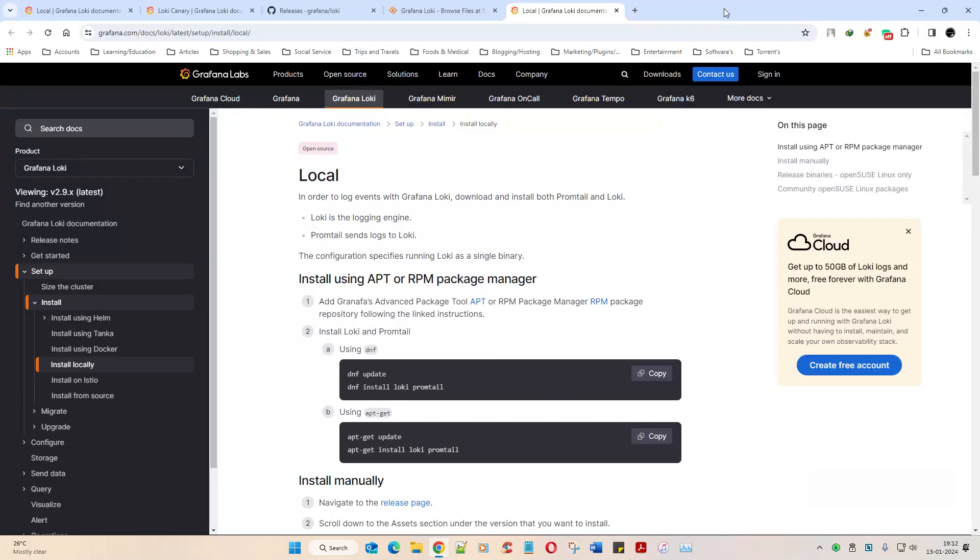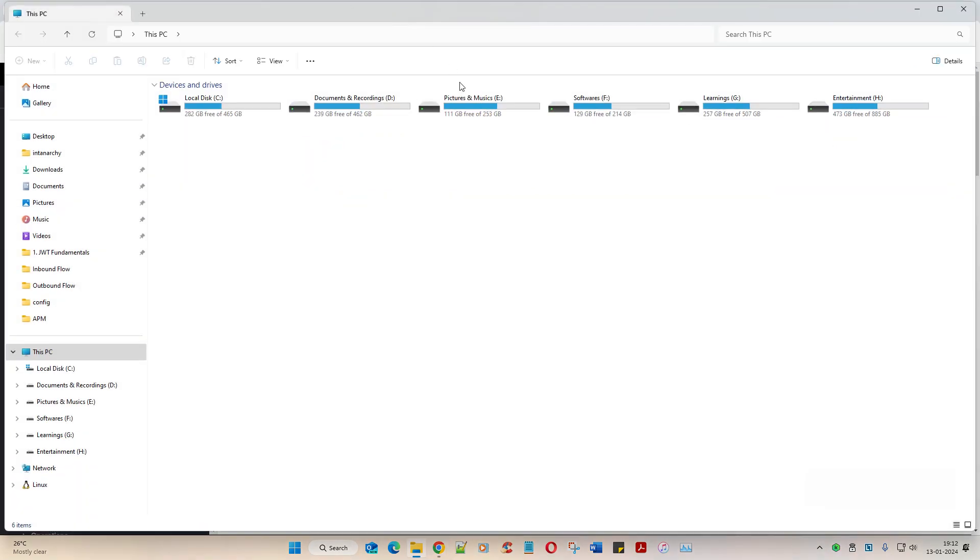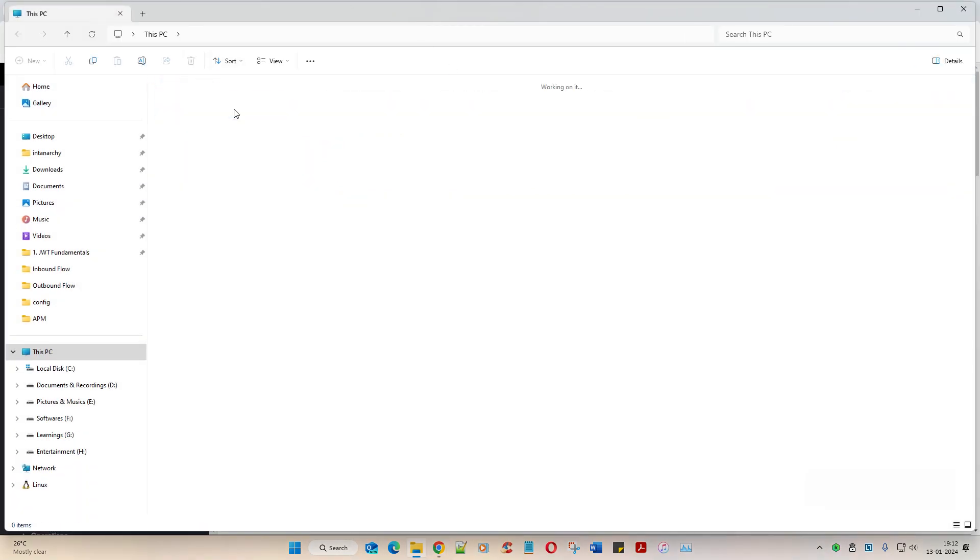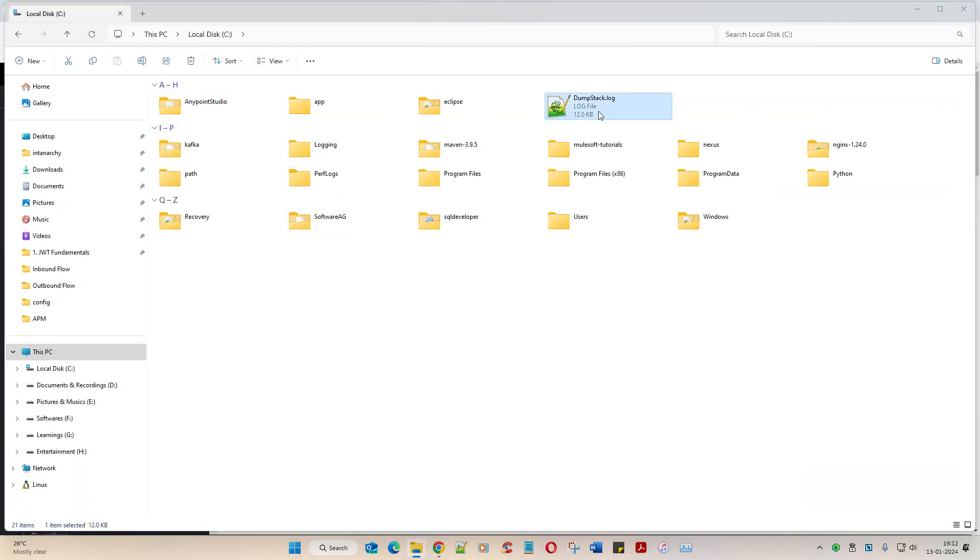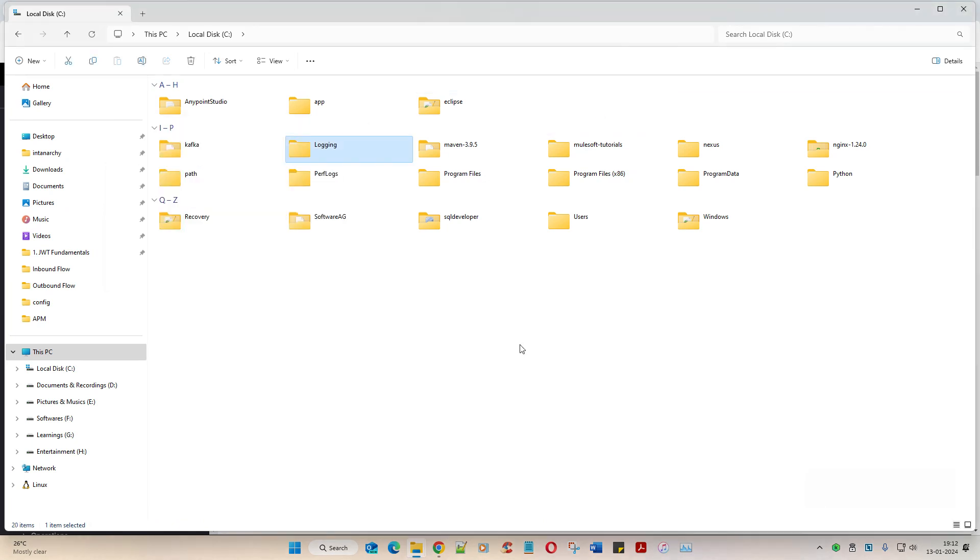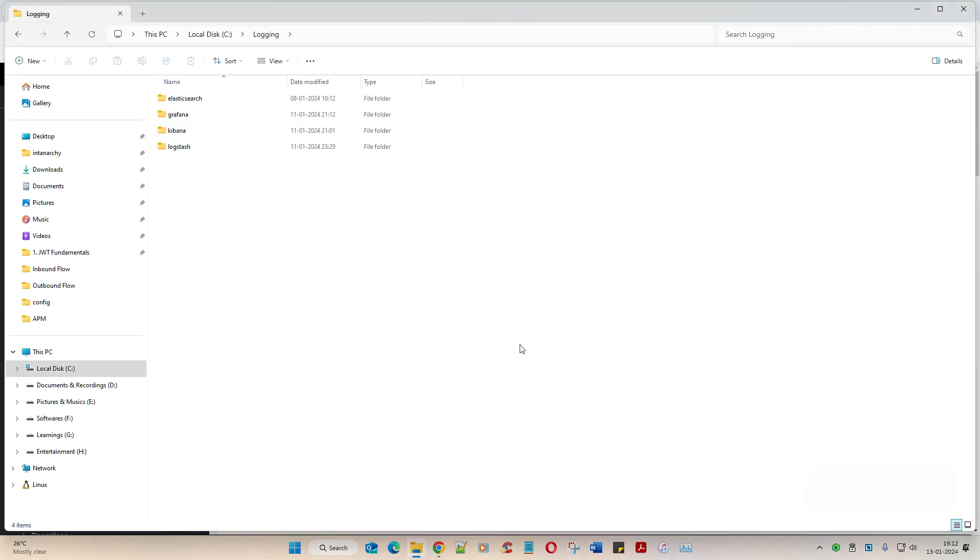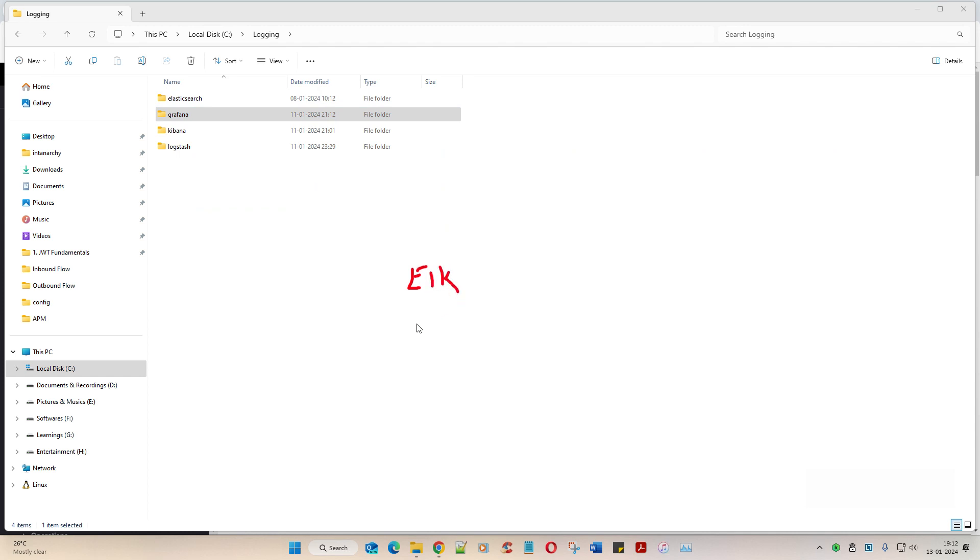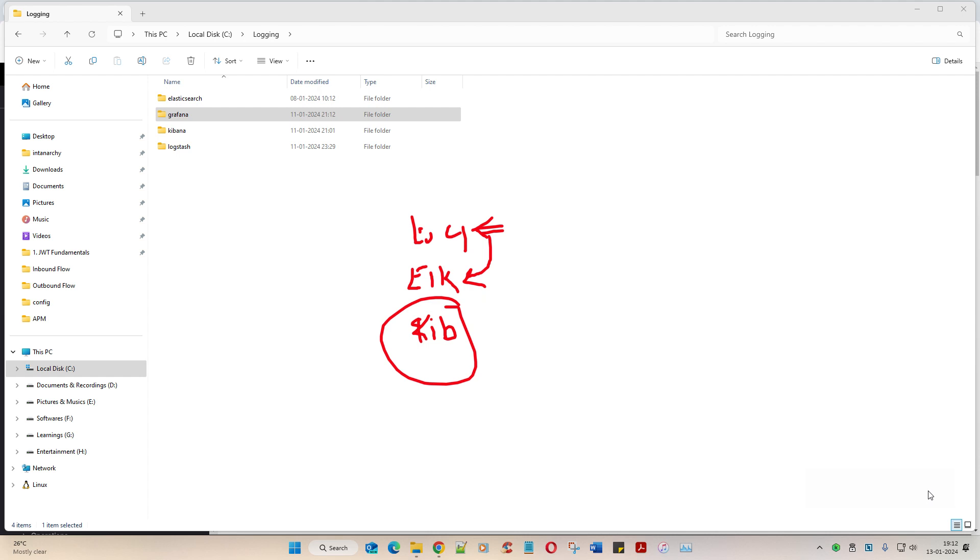Alright guys, now the Grafana thing. We kind of stopped in the previous video where we said we're going to look at Grafana. Let's try to understand - in the previous video we saw ELK, then you had Kibana, and you had Logstash. What did Logstash do? Data was getting aggregated, ELK was indexing, and Kibana was displaying it. In a similar way, you have Grafana.